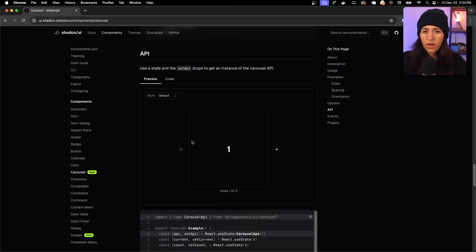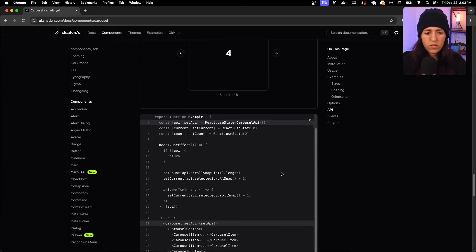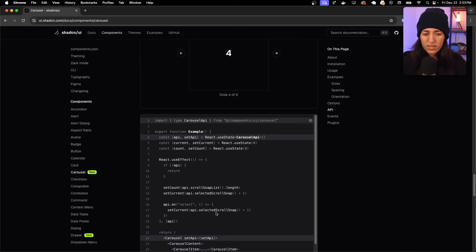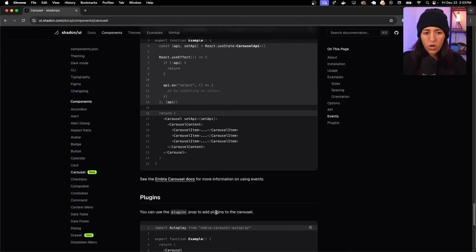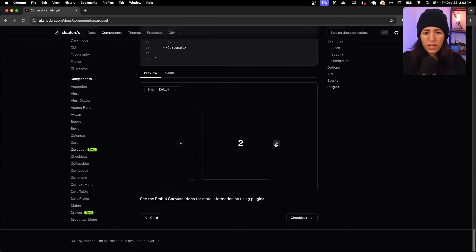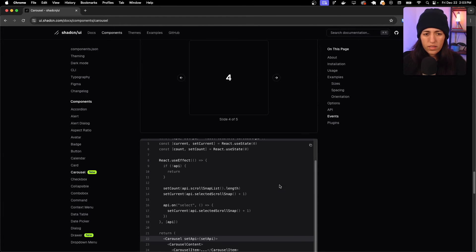There's also an API: use a state and set API props to get an instance of the carousel API. It shows text that updates based on the current carousel state, which requires useEffect. In Next.js you'll need to use the use client directive. There are events for more detail — it's a pretty extensive carousel component.